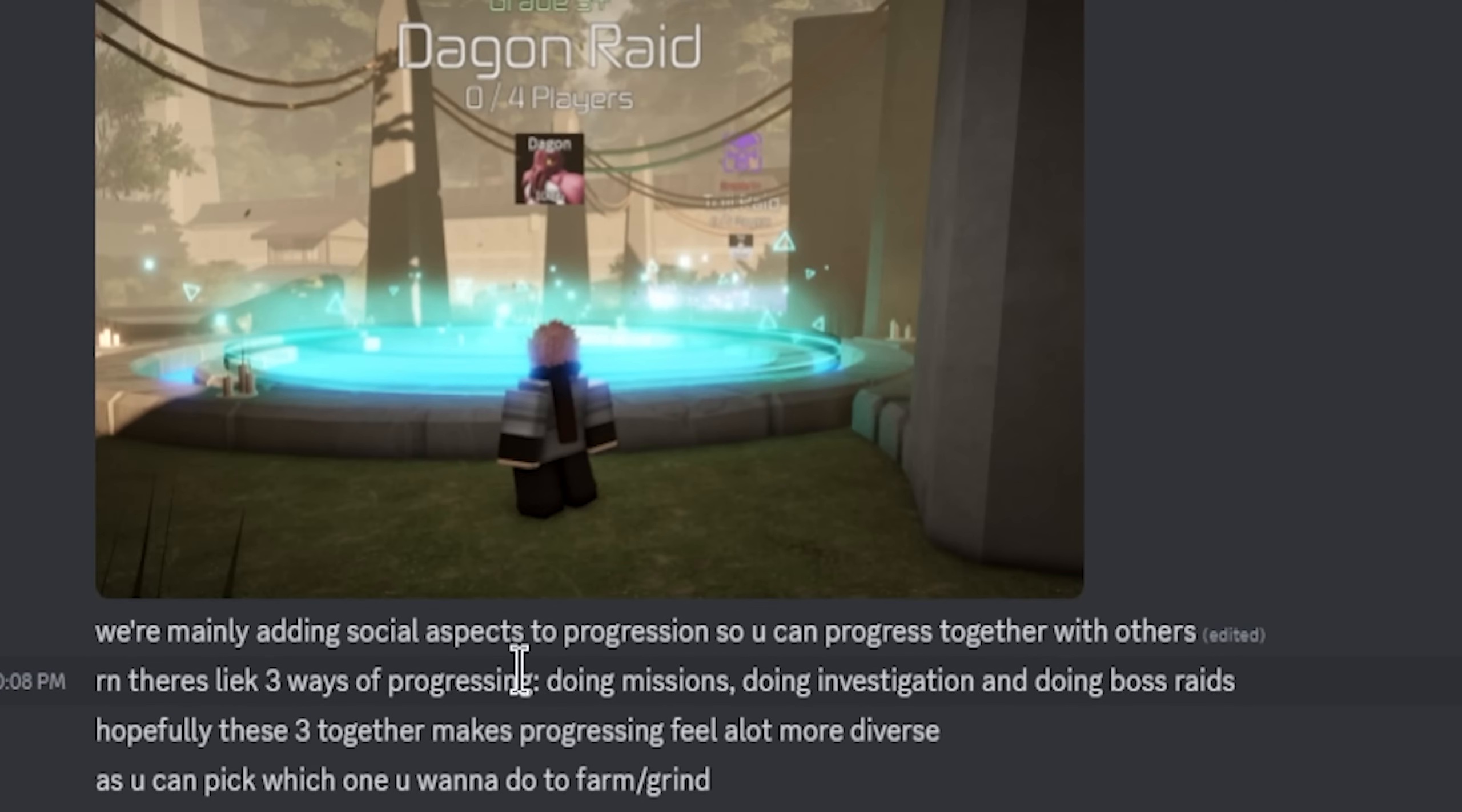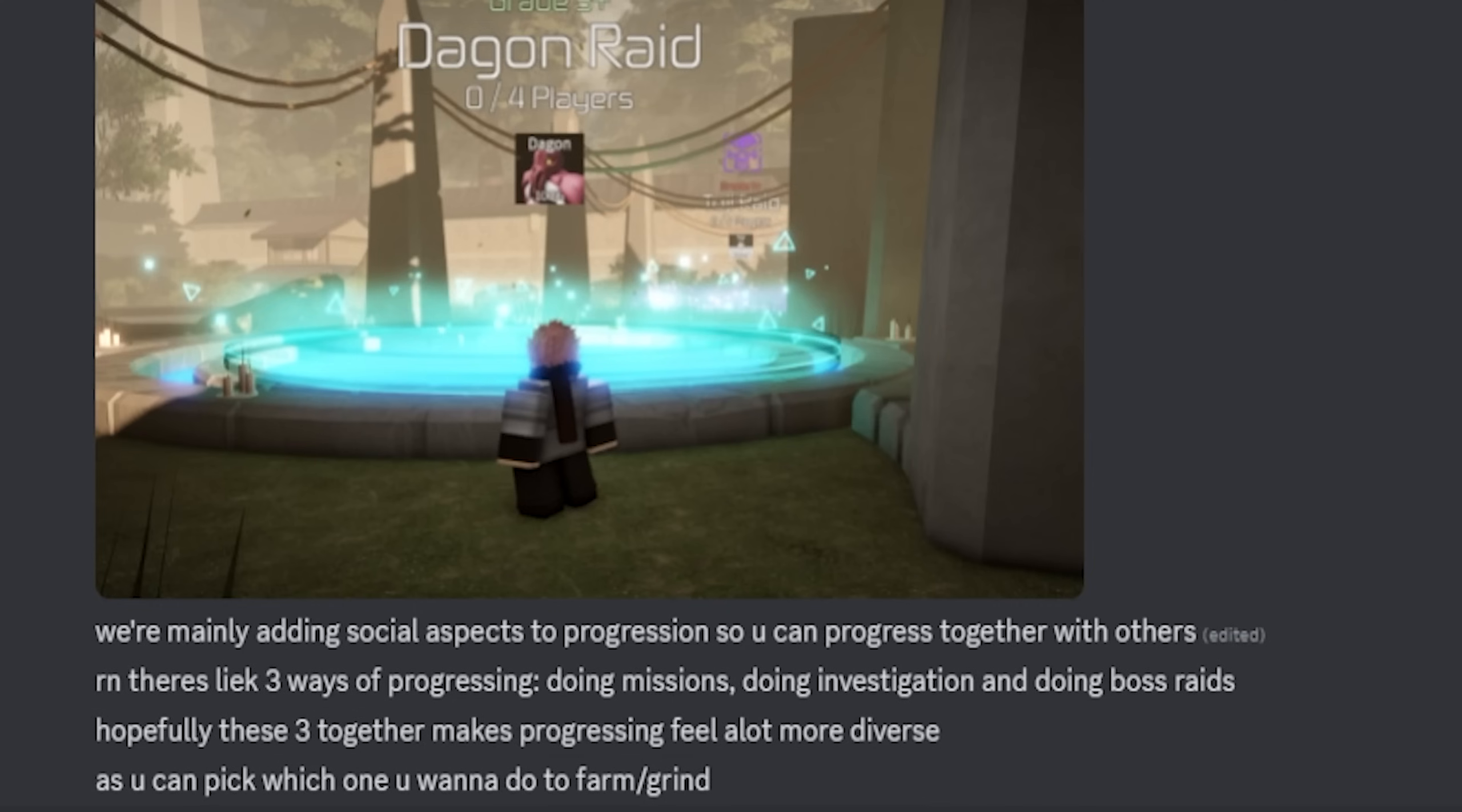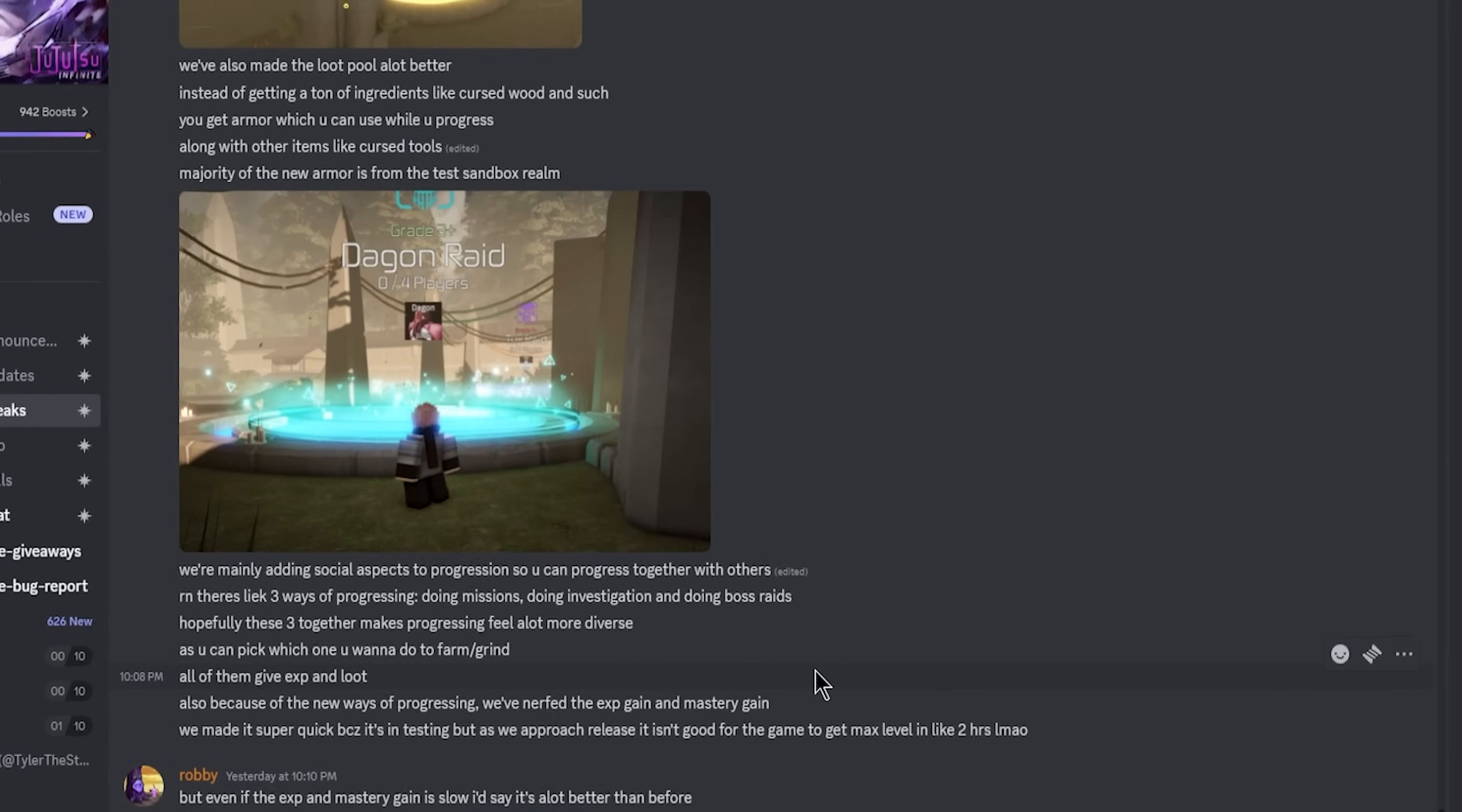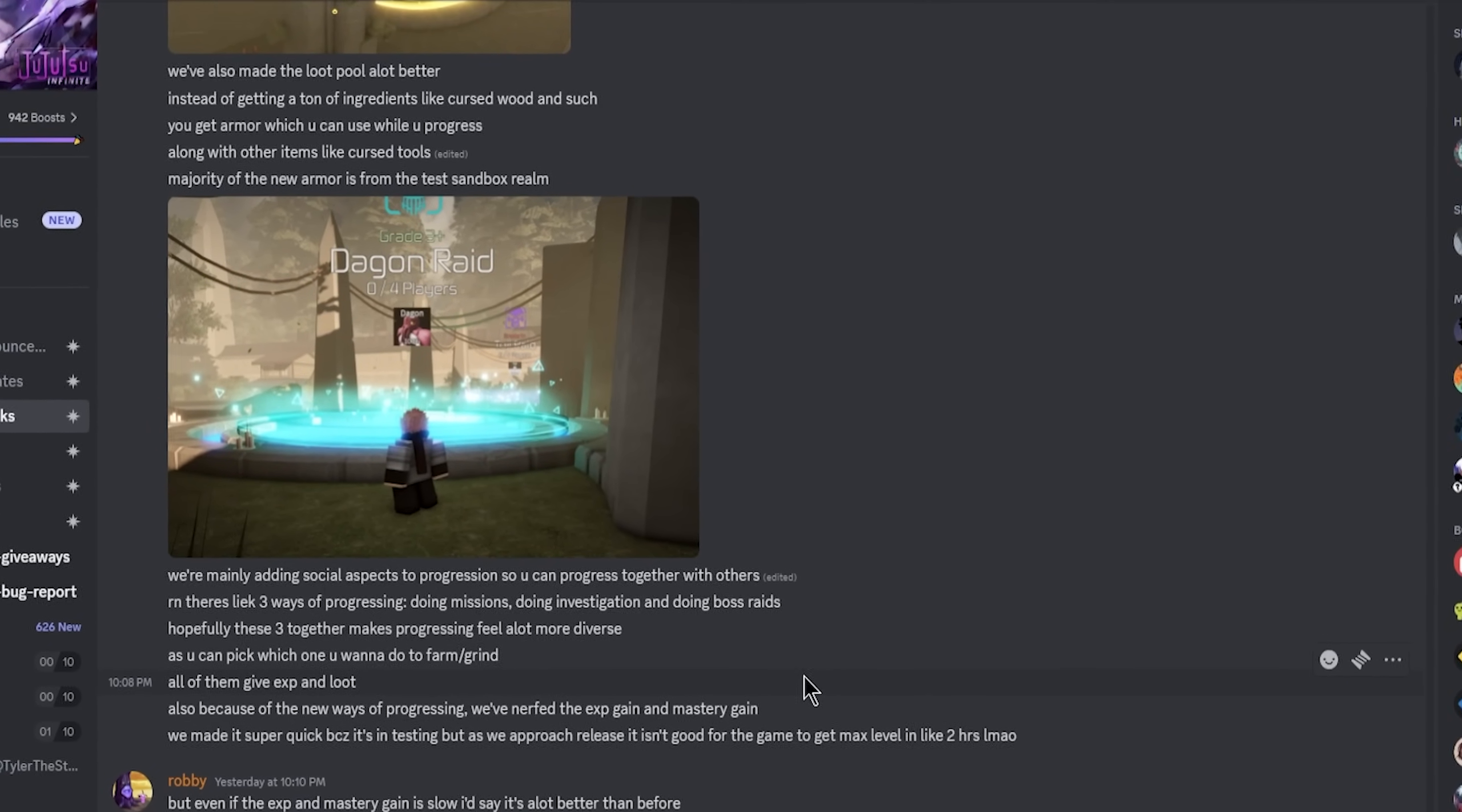We're mainly adding social aspects to progression so you can progress together with others. Right now there's three ways of progressing: do missions, do investigations, and do boss raids. Hopefully these three together makes progressing feel a lot more diverse, because basically what they want to do when they release the game is make sure the progression isn't just one linear thing.